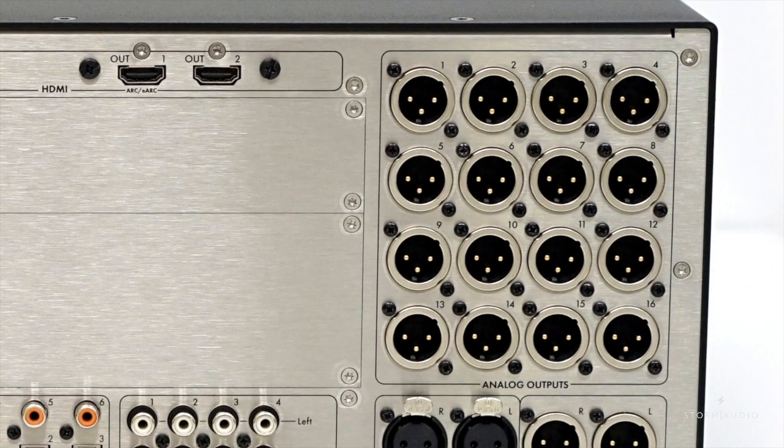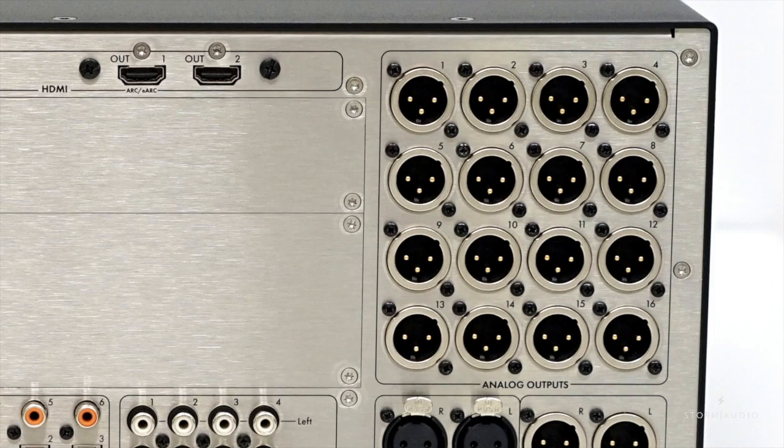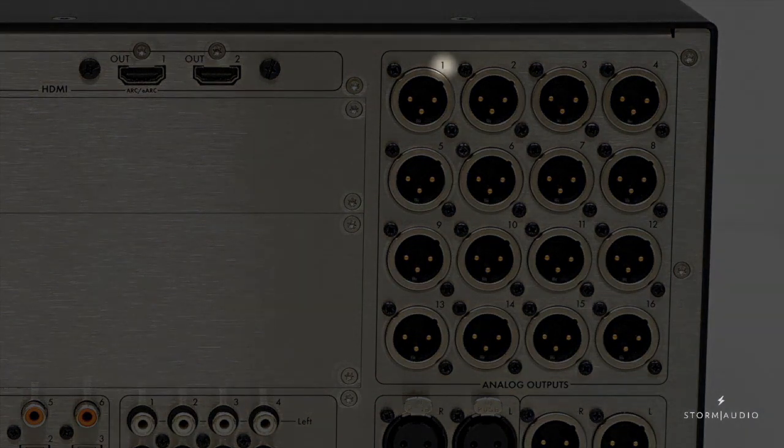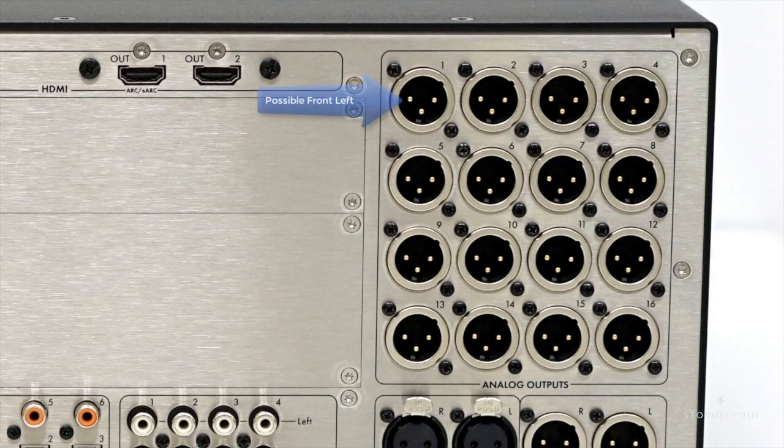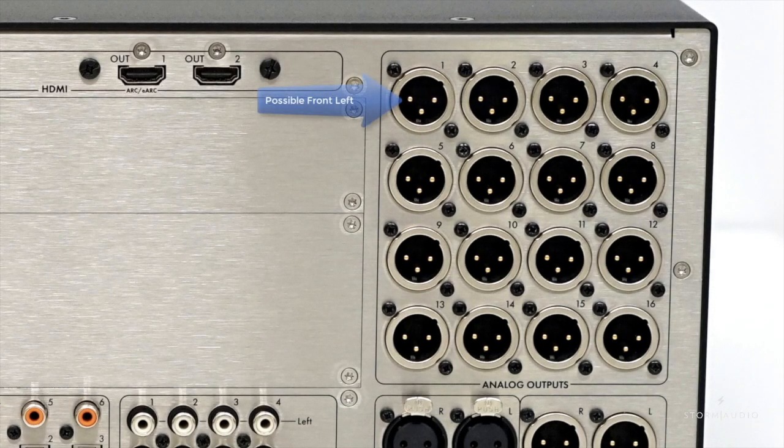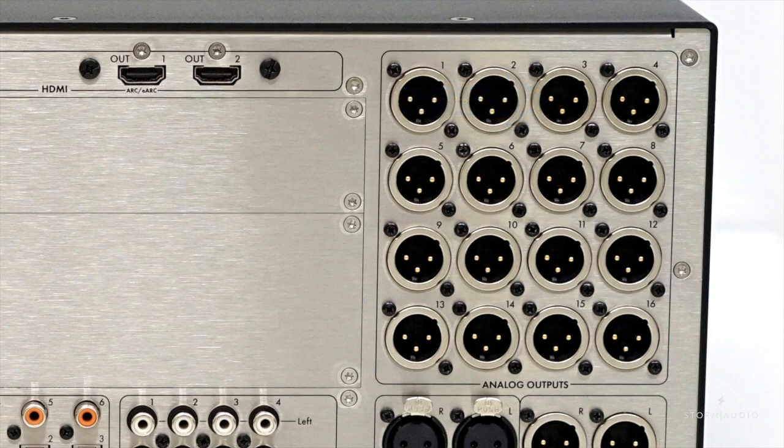Let's start with taking note of what channels will be assigned to the output numbers on the back. For example, channel 1 could be for the front left and so on. You will need this information should the default channel assignment not match what is physically connected.